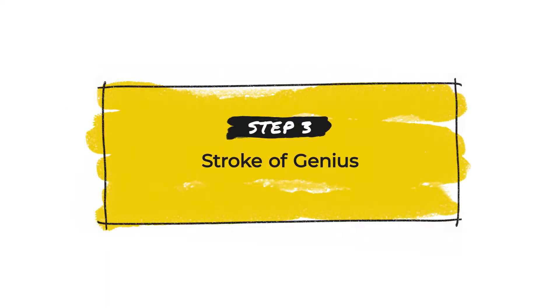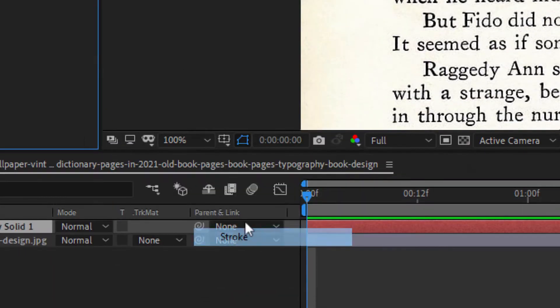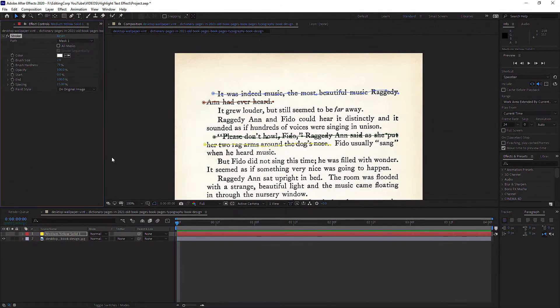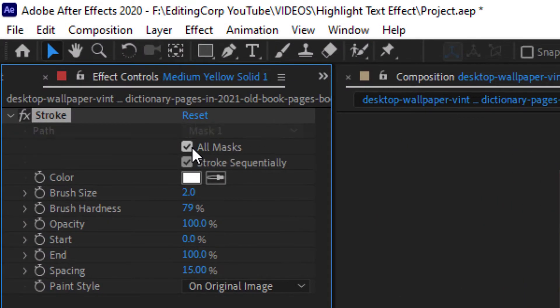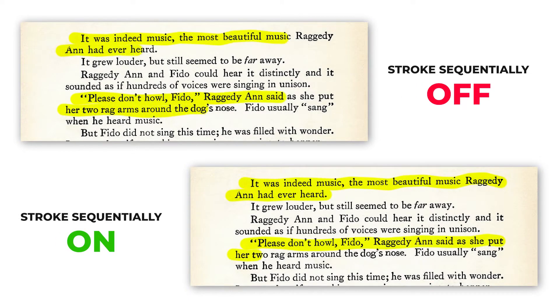Step 3: Stroke of genius. Now let's make that highlight pop. Head over to Effects > Generate > Stroke and apply it to the solid layer. Then under the effects panel, select all masks and stroke sequentially. Selecting the all masks option will apply the stroke effect to all the masks you create — useful if you want to highlight multiple lines, as each line will have its own mask. Enabling stroke sequentially makes sure the highlight effect appears in sequence, one mask at a time.